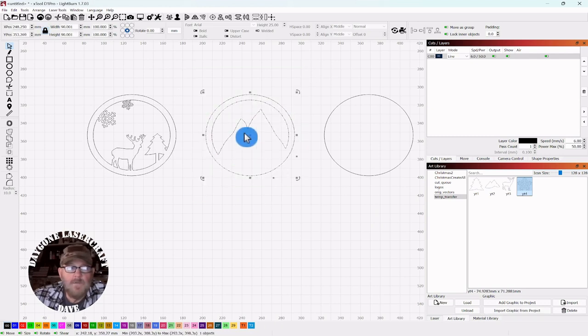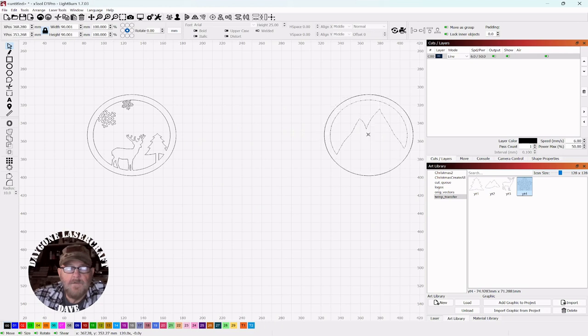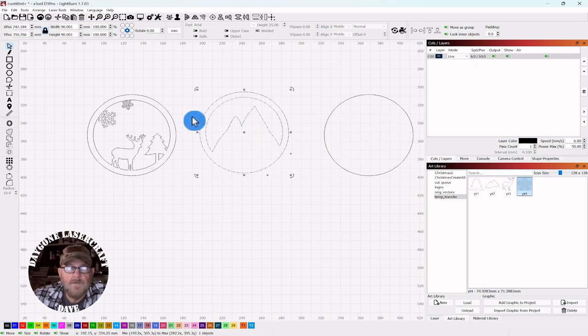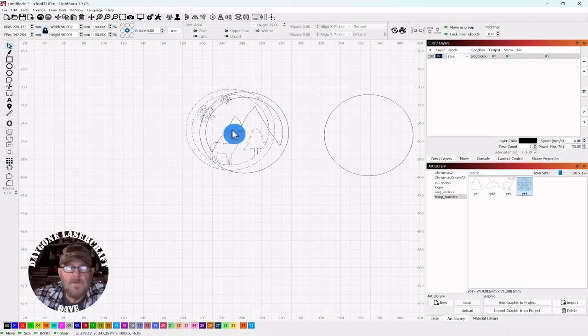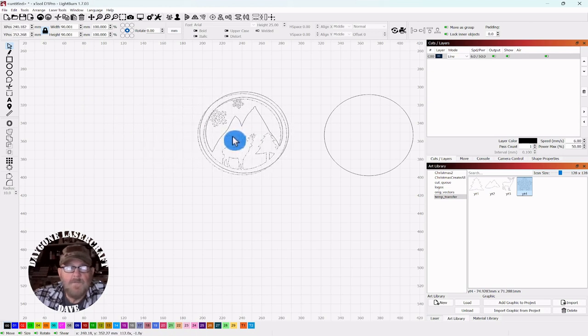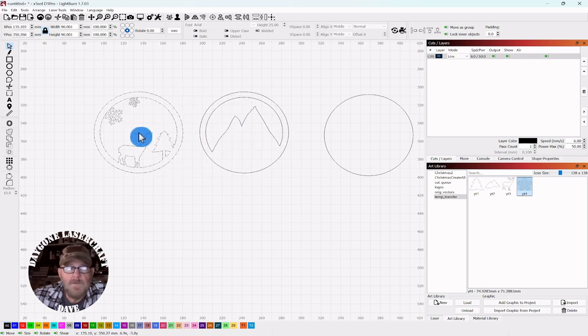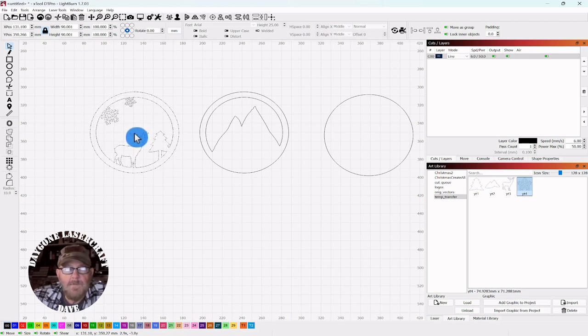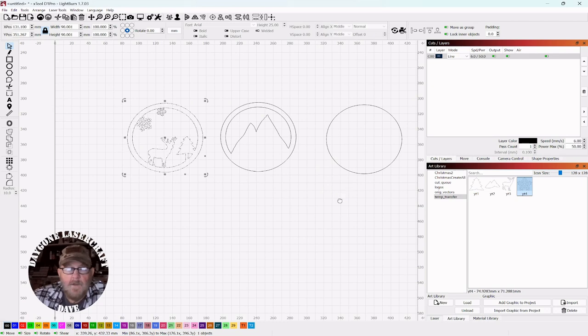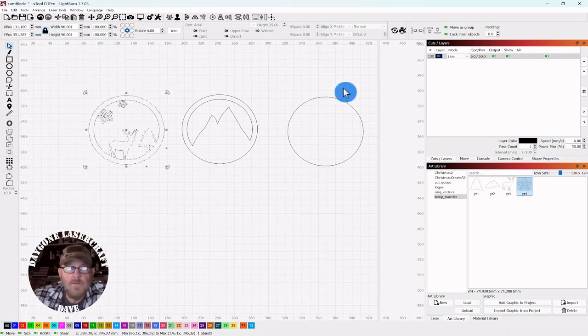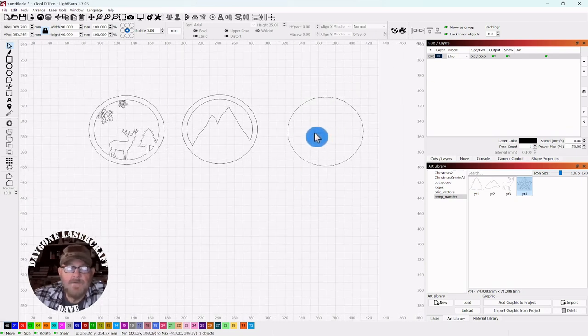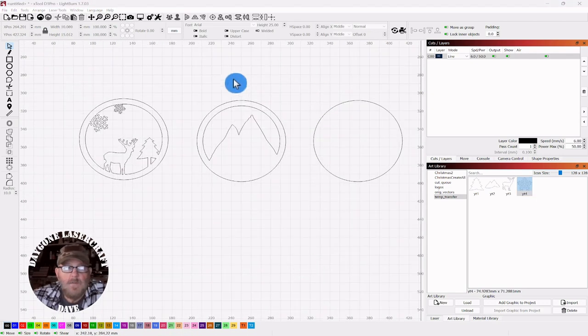So of course this will set here, and then this will set on top. So now we just need to make a hole in the top so we can put a hook or a string or something through. We'll put it on this center one.